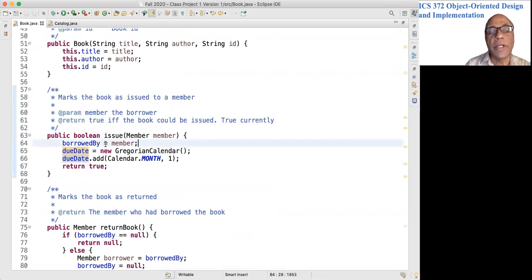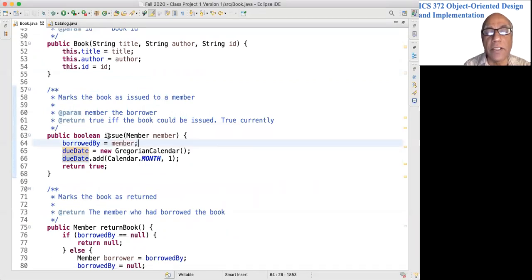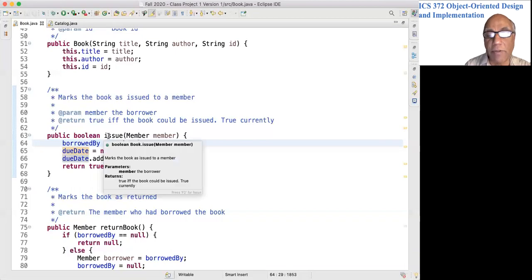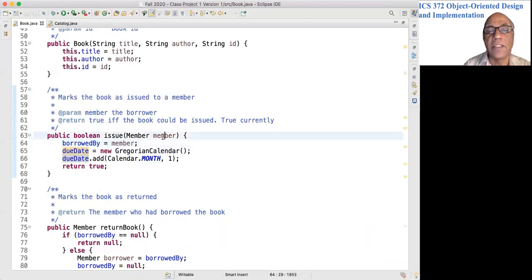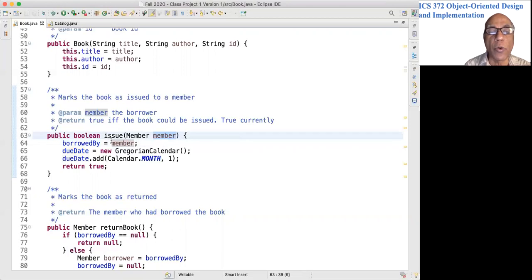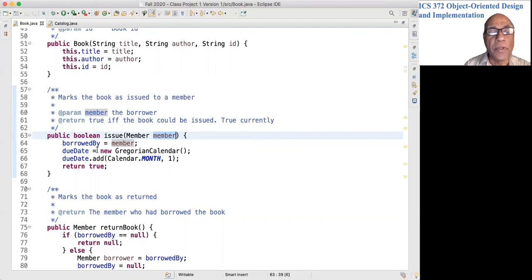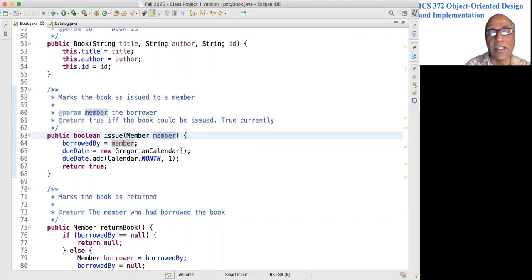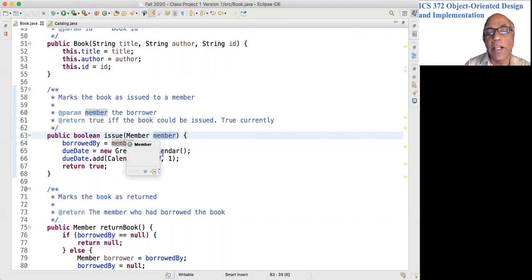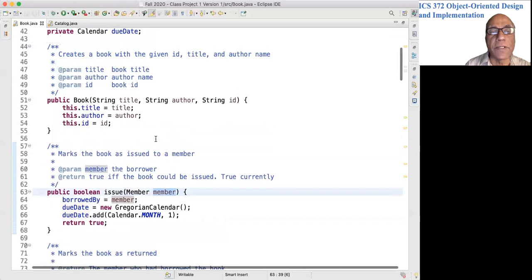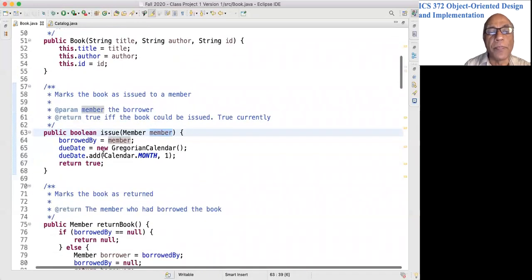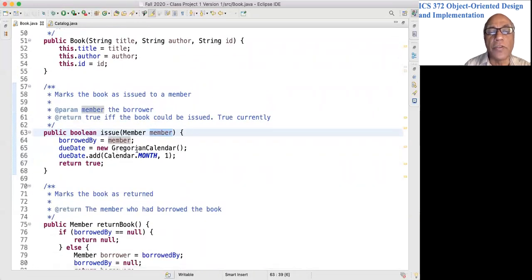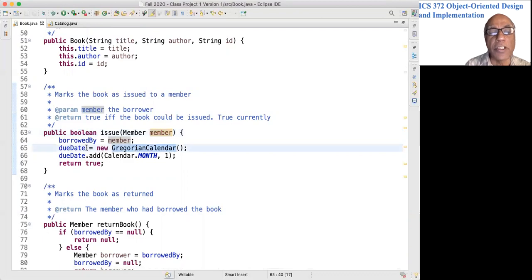When a book is issued, the library calls this method. You can see that from the sequence diagram, and this is the member who is borrowing the book. So we set the borrowedBy field to this member, and we create a GregorianCalendar instance that is stored in dueDate. GregorianCalendar is a class that implements Calendar.